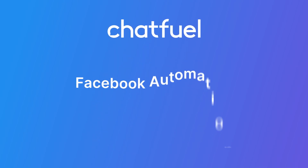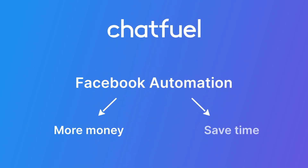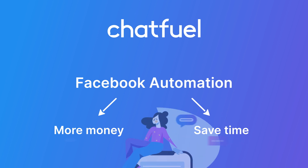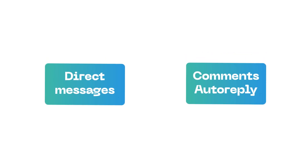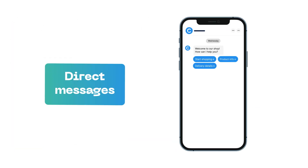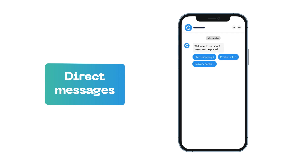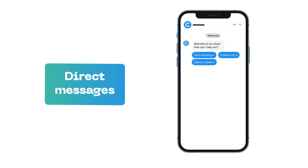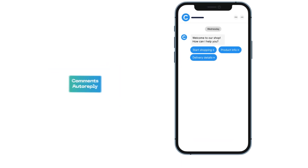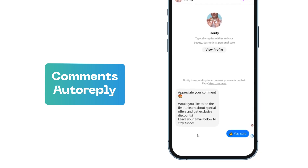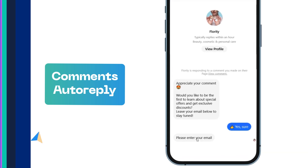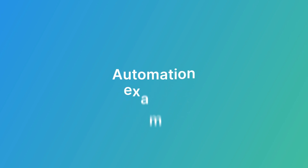Hi, this is Chatfuel. Let's talk about Facebook automation — it's a way to save your money and time by optimizing how you deal with messages. In this video I'll focus on two key areas: direct messages and comments. For direct messages I'll show you how to set up a menu with buttons so your visitors can get answers to common questions without waiting for you to reply. For comments I'll explain how to easily track and reply to your visitors before they leave your page.